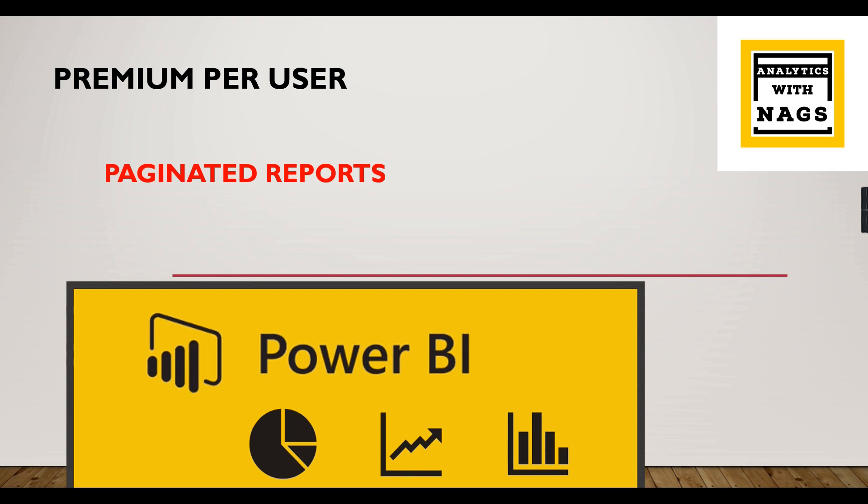If you are new to this channel, hit the subscribe button and press the bell icon for notifications.